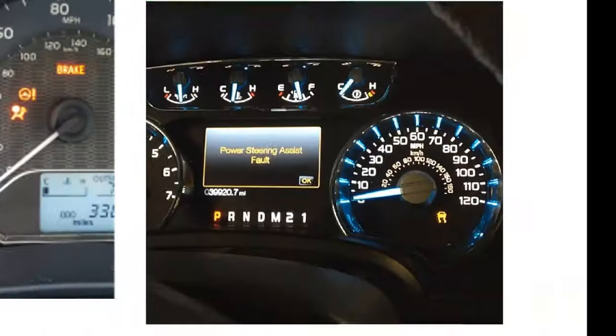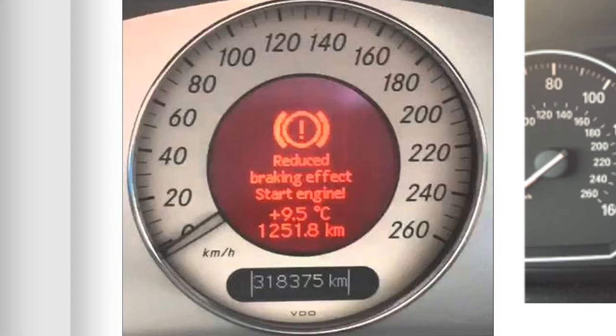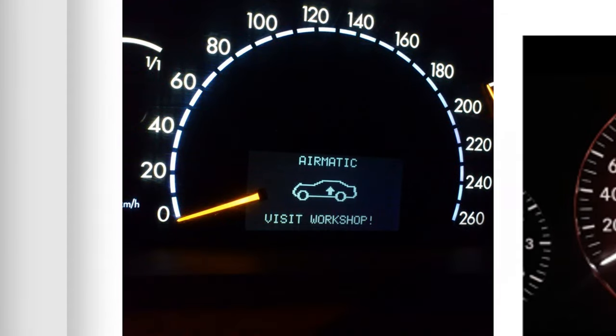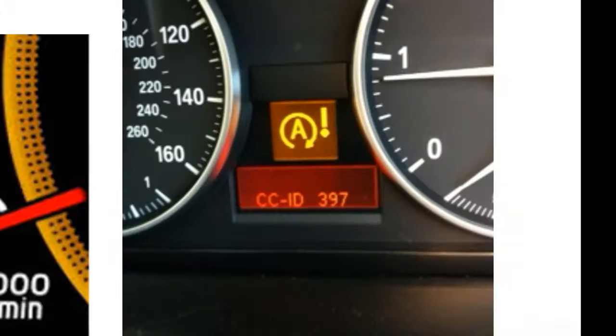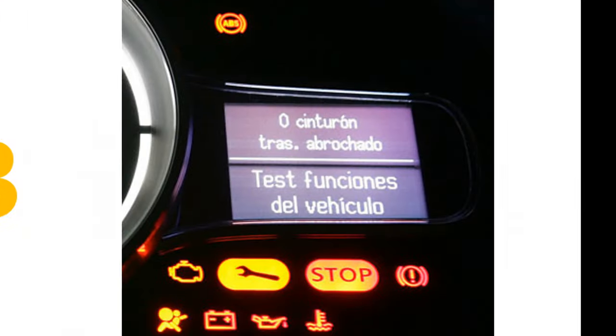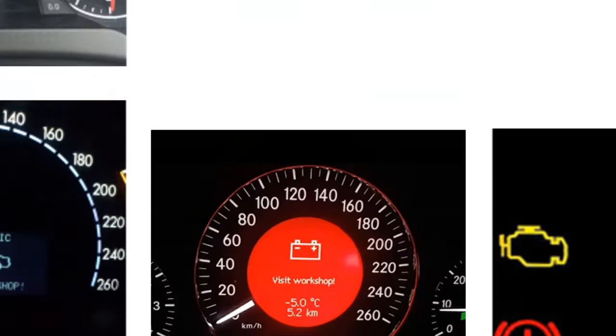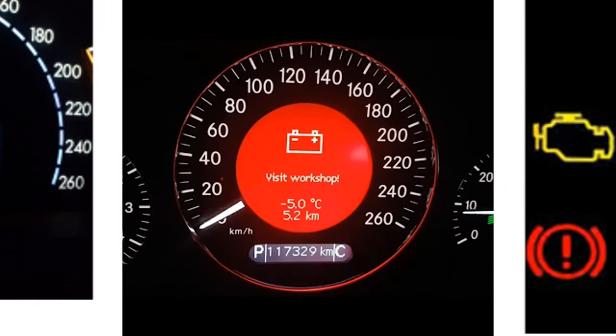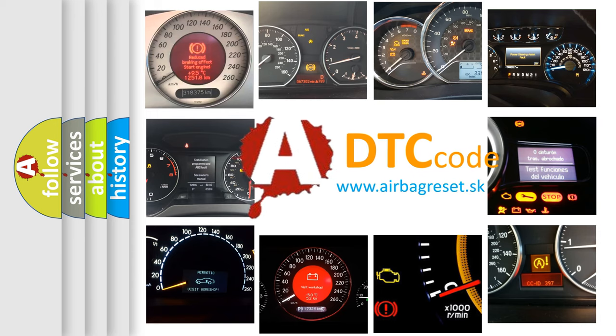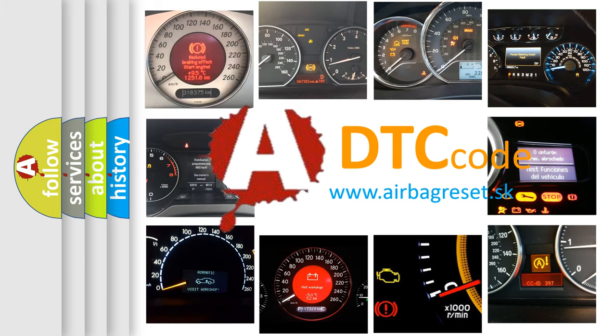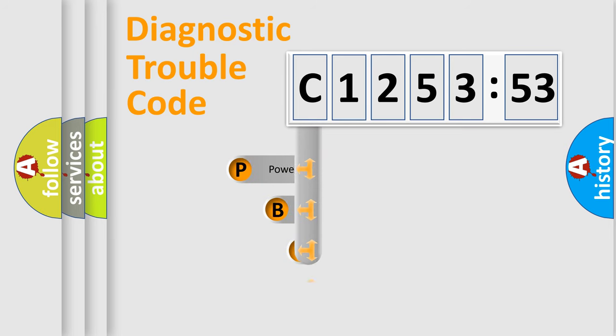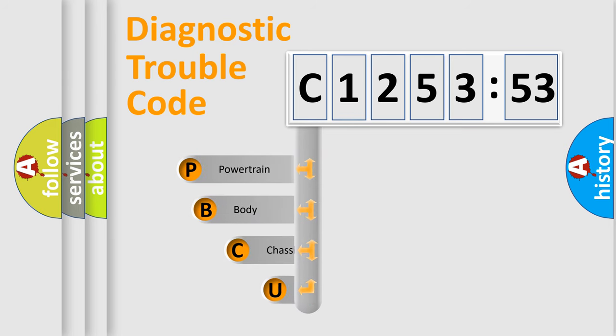Welcome to this video. Are you interested in why your vehicle diagnosis displays C125353? How is the error code interpreted by the vehicle? What does C125353 mean, or how to correct this fault? Today we will find answers to these questions together. Let's do this.